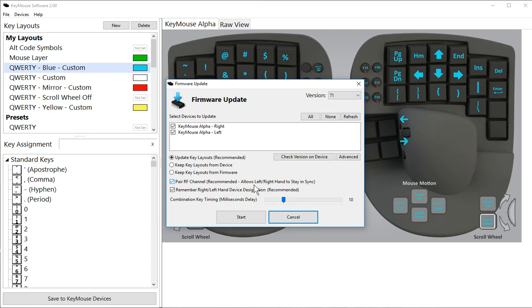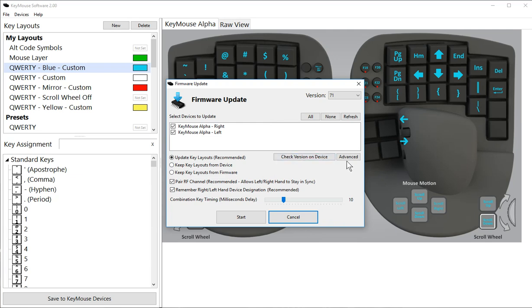The primary firmware update that we do here is the bluetooth chip because that's where we store the key layouts. Even though KeyMouse can switch between bluetooth and USB automatically, we store the data on the bluetooth chip because when you unplug the USB we power that down just to save on power, so that you'll still have access to all your layouts.